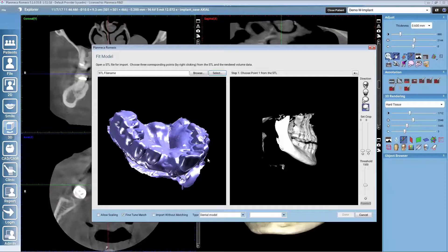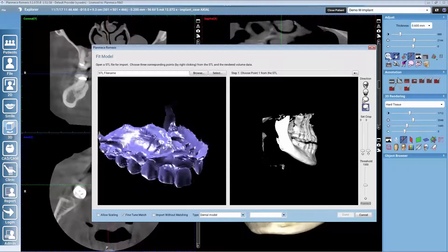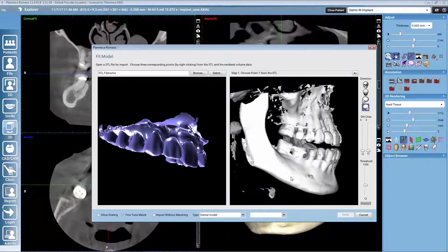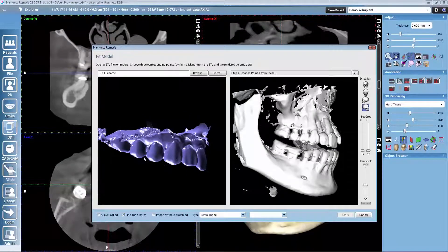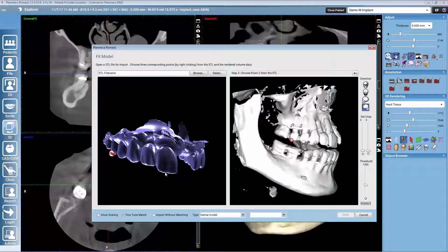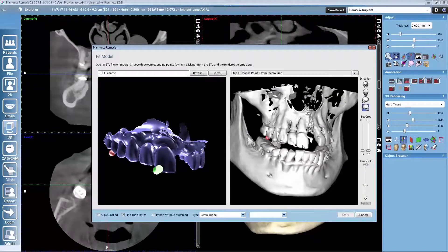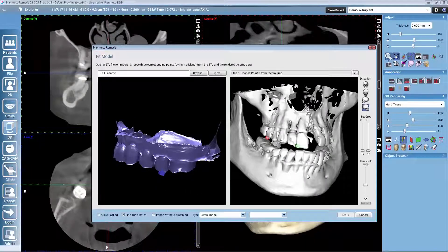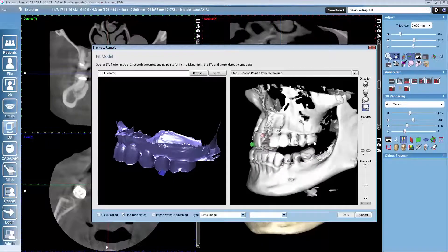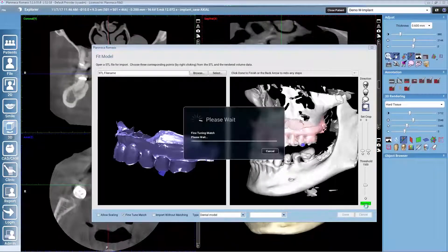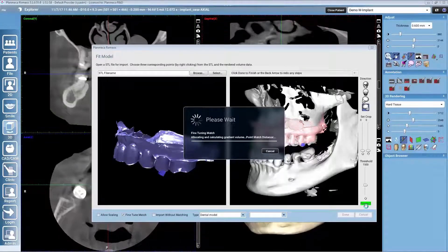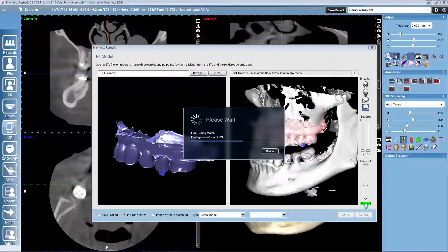We need to give three points in common for Romexis to do the mapping, and we try to select the points as far away from each other as possible. We always select one point from the left side image and then the same from the right side image. Romexis will not only use the three points given, but will use a special algorithm to make the match even better.